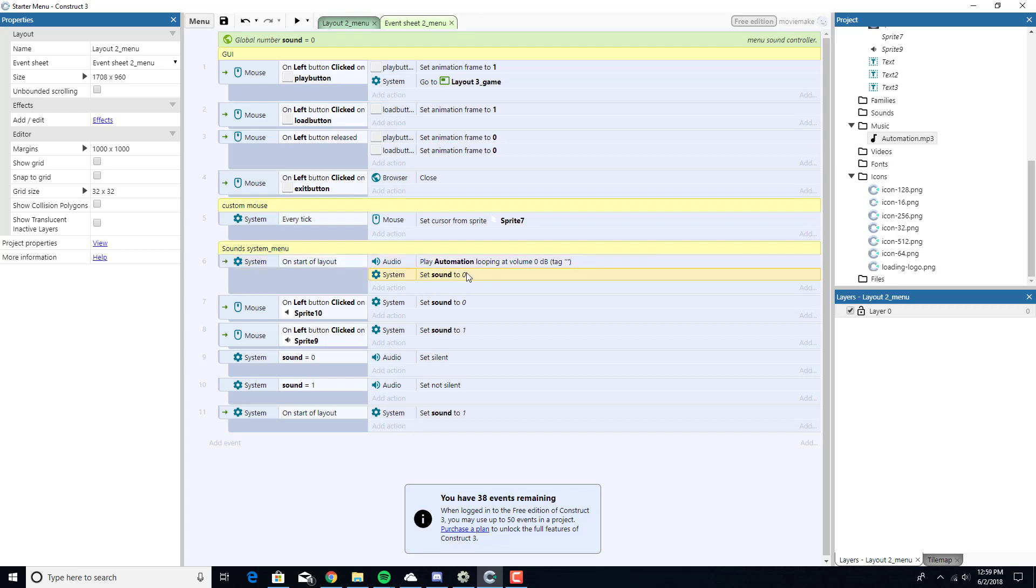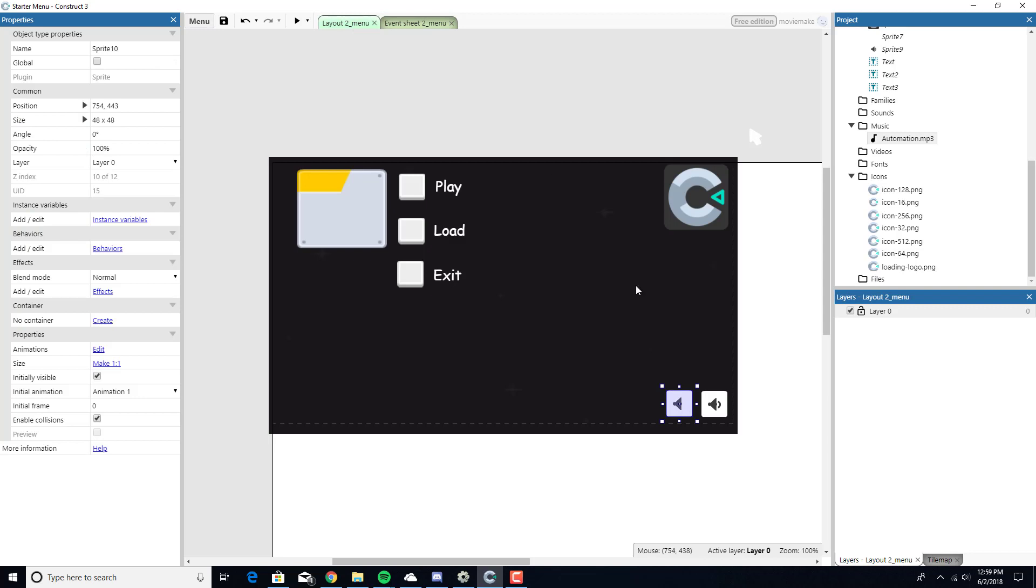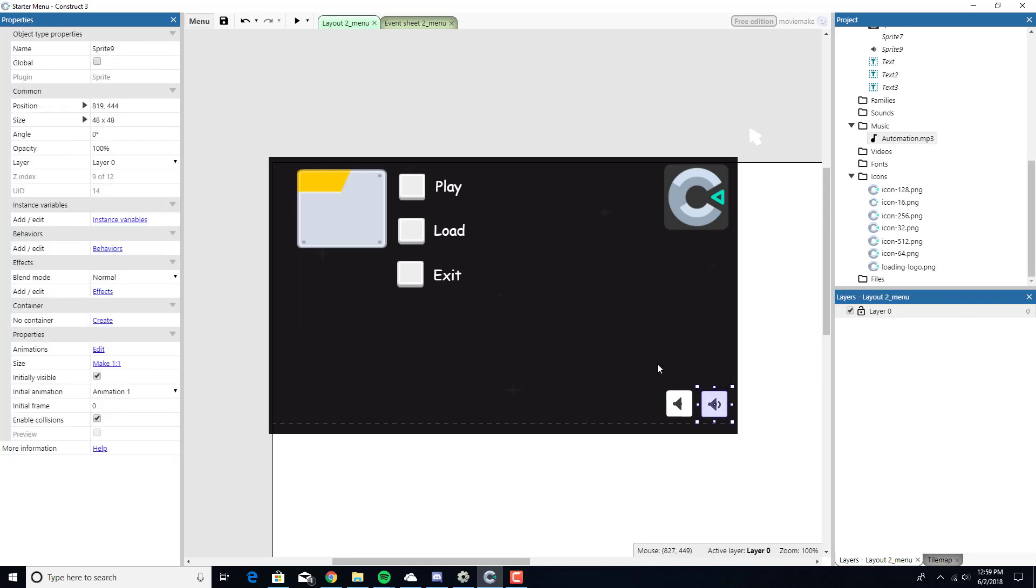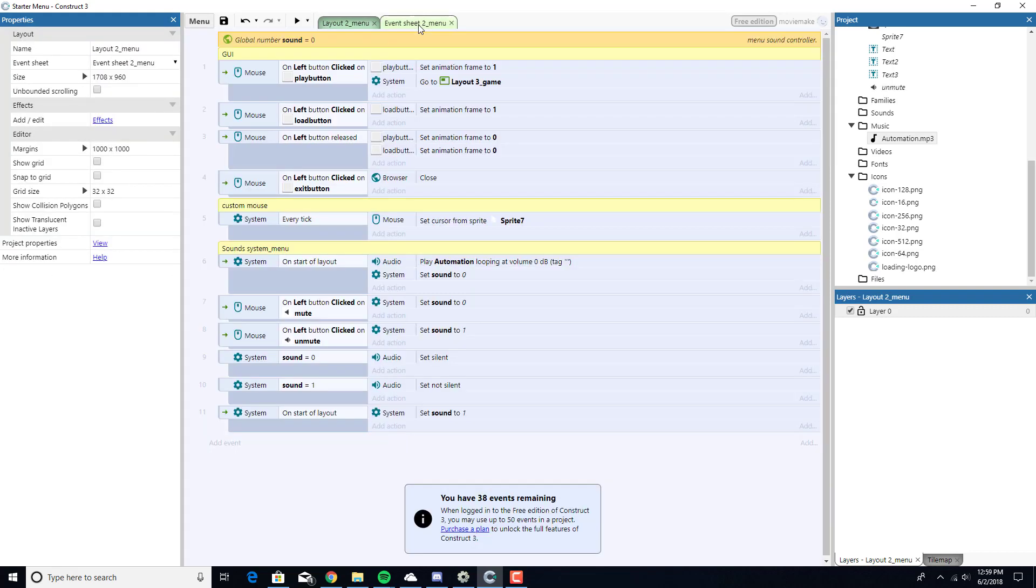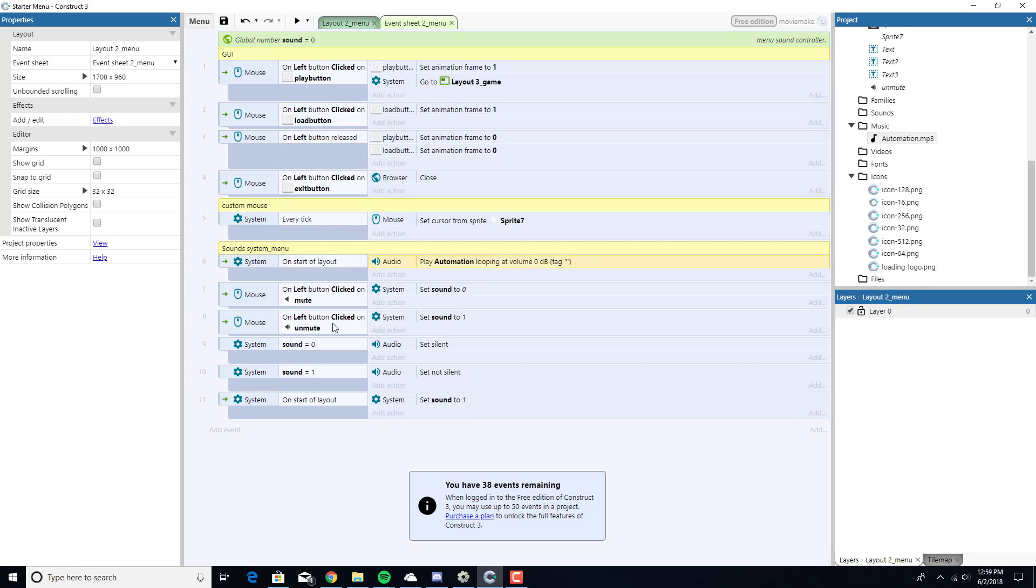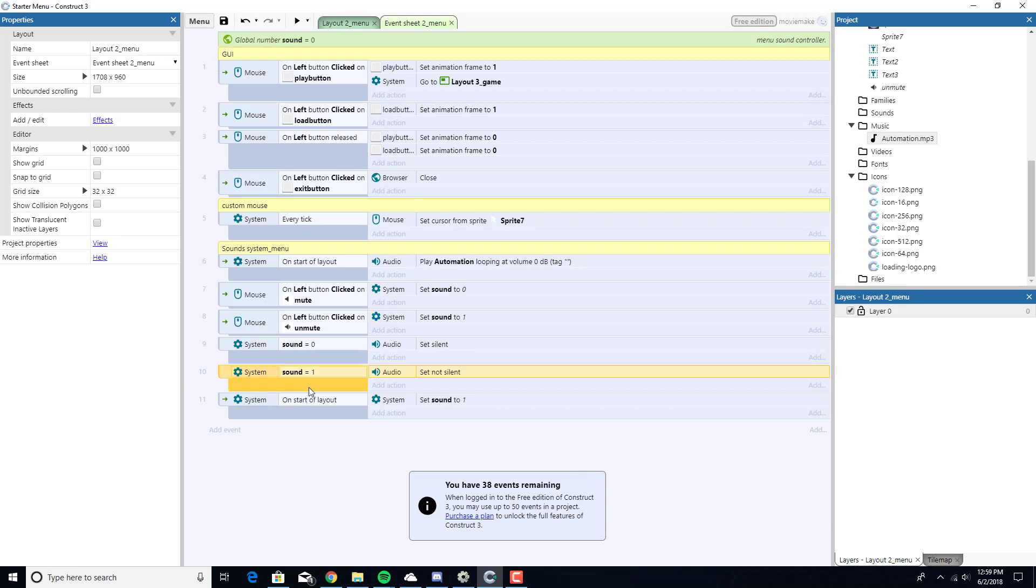On our sound system menu, it's under custom mouse. I deleted some stuff that I no longer needed. For our entire music system, on start we're going to play our automation, the name of this music. We're going to set it looping. We're going to set the sound to zero, our global variable. On left click of the GUI button, in case, mute. We're going to set the sound to zero. On left click on the unmute button, we're going to set sound to one. If sound equals zero, we're going to set it to silent. And then if sound equals one, so sound equals variable zero, no music, no sound, nothing, perfectly quiet. On sound equals one, we're going to set it not silent. It's going to be unmuted and we're going to hear music. On start of layout, we're going to set sound to one. It's going to be like, okay, you're going to hear music. You don't want to hear music, you click mute.